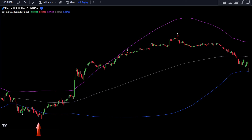If the price candlestick has touched or is in the lower band area, it likely means the price has reached an oversold area. In this position, you will look for a potential reversal indicated by a buy signal from the indicator. If the price candlestick has touched or is in the upper band area, it likely means the price has reached an overbought area, and you will look for a potential reversal indicated by a sell signal. To perfect this strategy, add one more indicator as a confirmation guide for market entries.